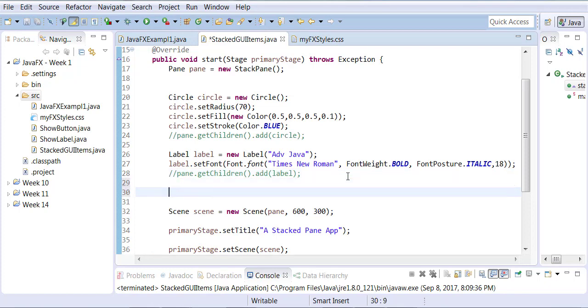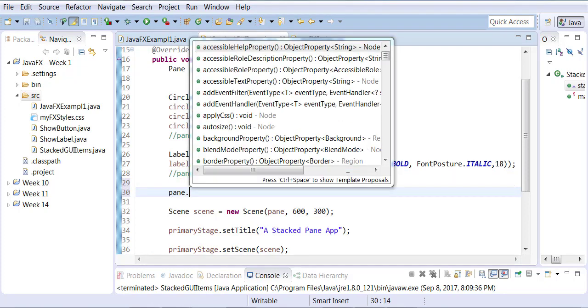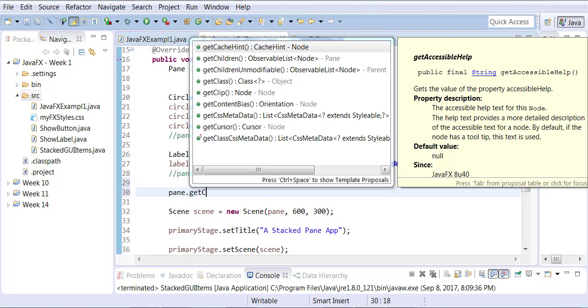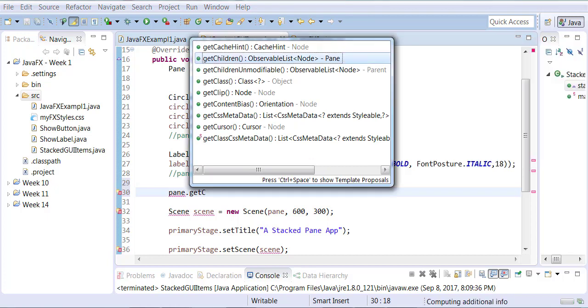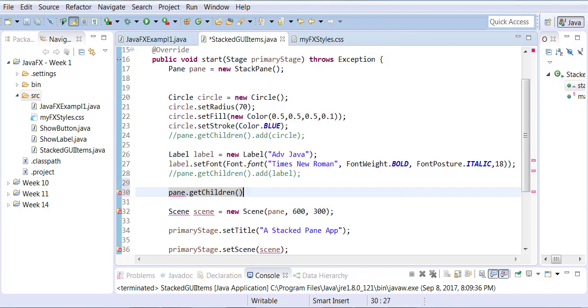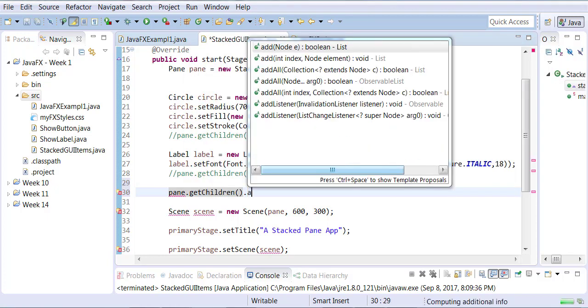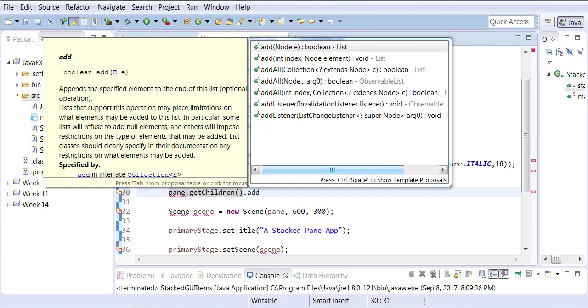So what we're now going to do rather is we'll say paint.getChildren.add - there's actually a function called addAll. So you can add all of them in a list, in a line.